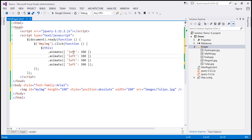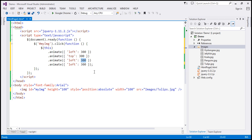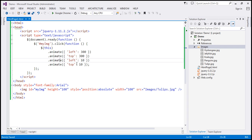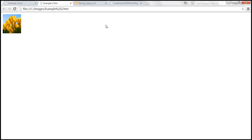Then left to maybe 10, and finally top to 10. This is the code we need to do that chained animation. Let's save the changes and look at this in action.